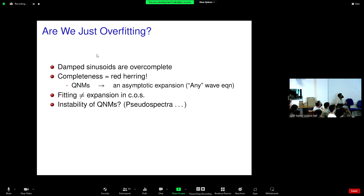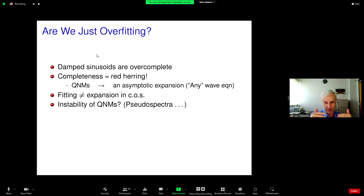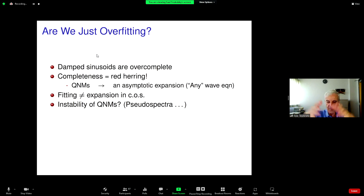The next problem raised was a mathematical analysis suggesting that quasi-normal modes are unstable — that if you make a small perturbation to the potential, such as from nonlinearities, you would change the frequencies and damping times by a large amount. The mathematical technique used is called a pseudo-spectrum, because it's not a self-adjoint problem due to the dissipation.